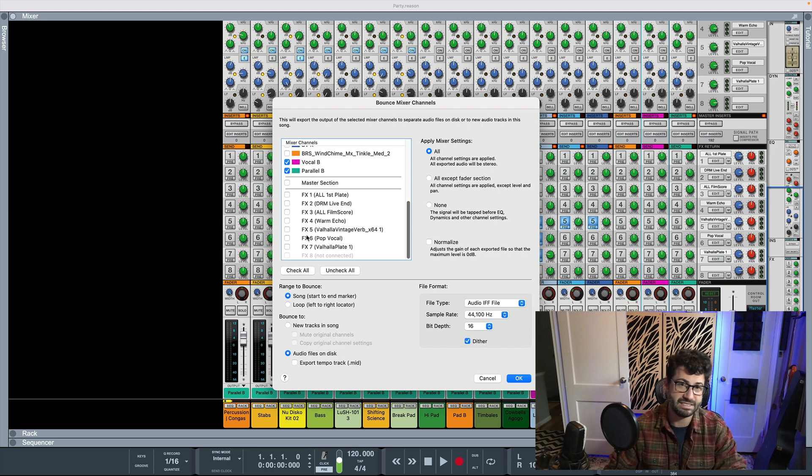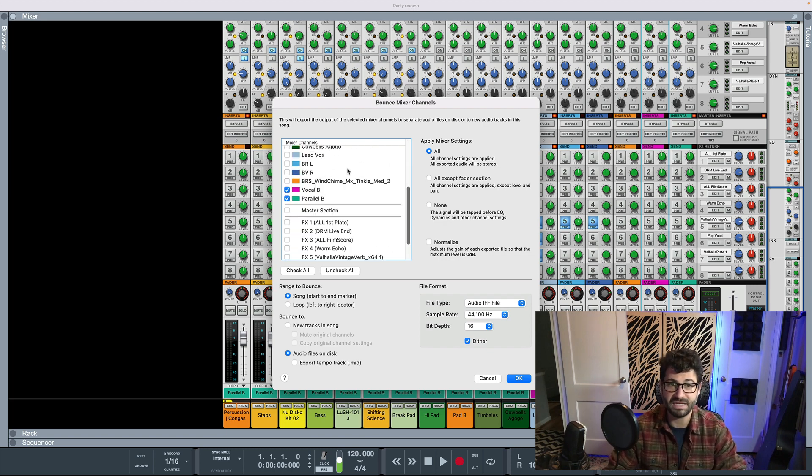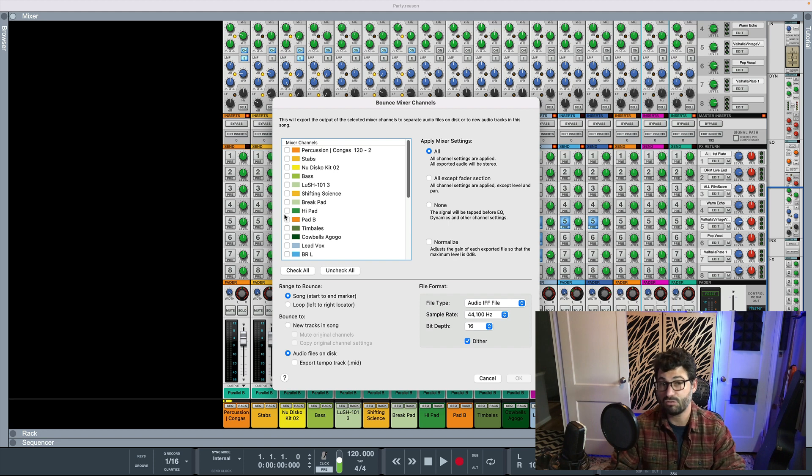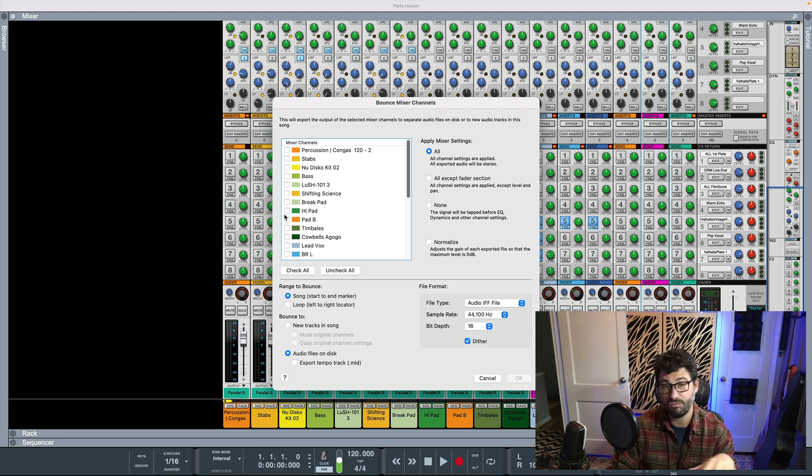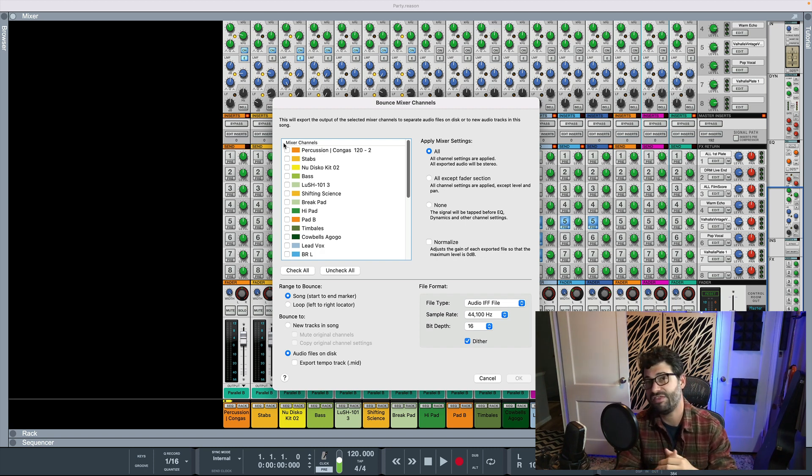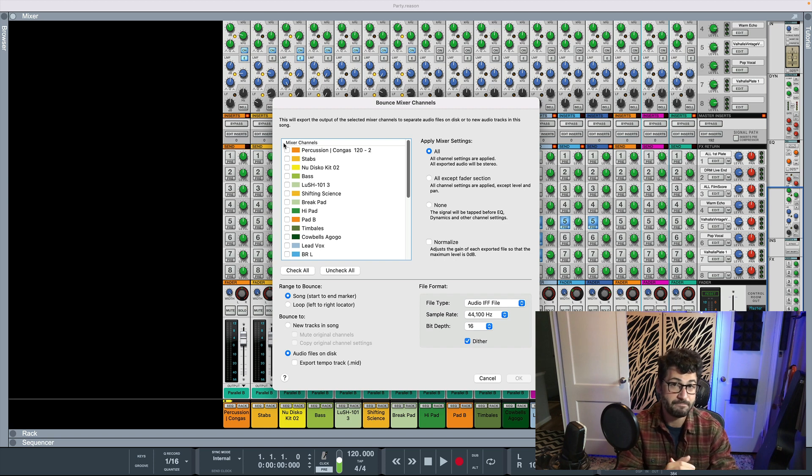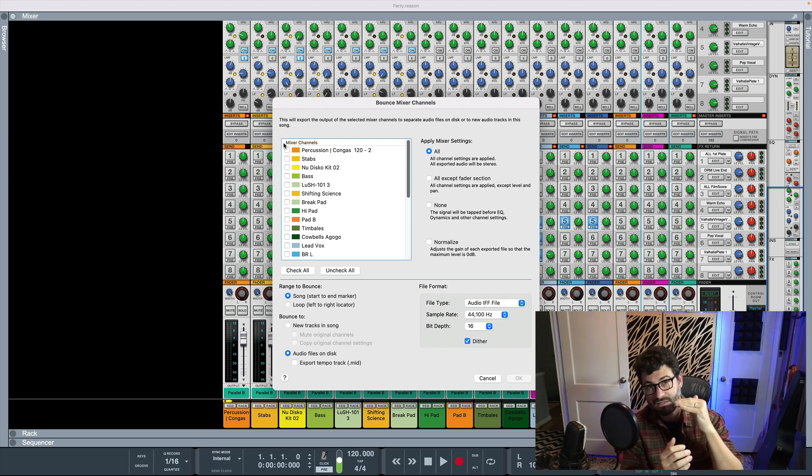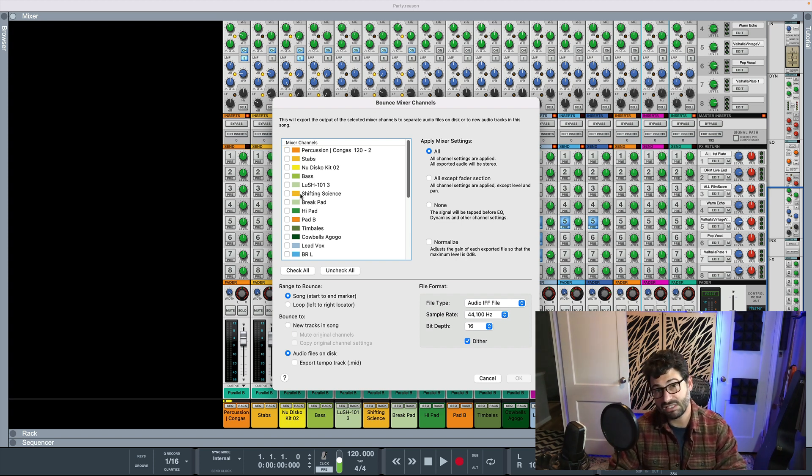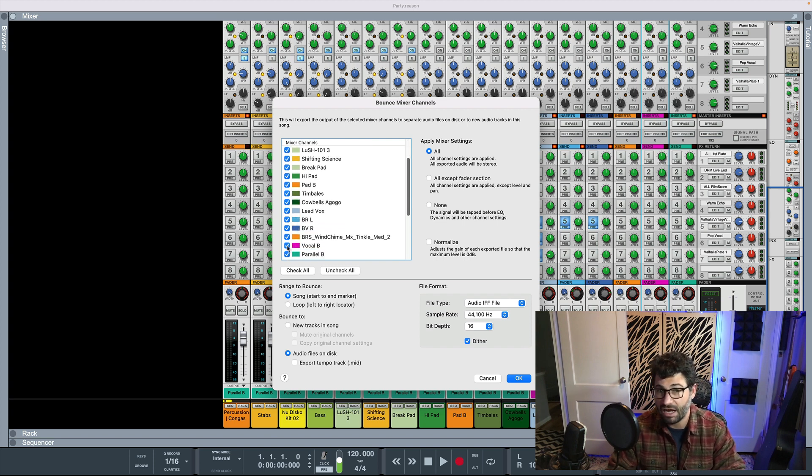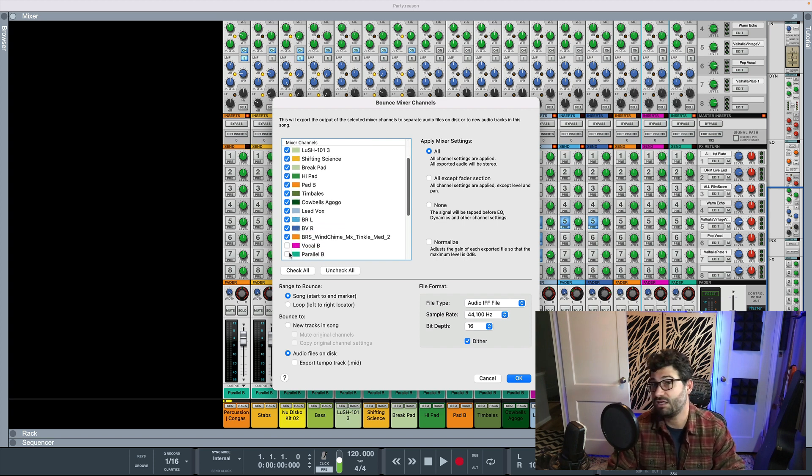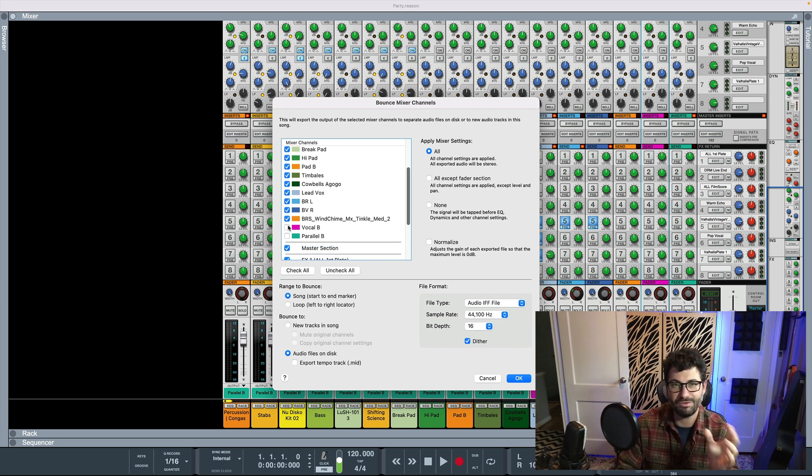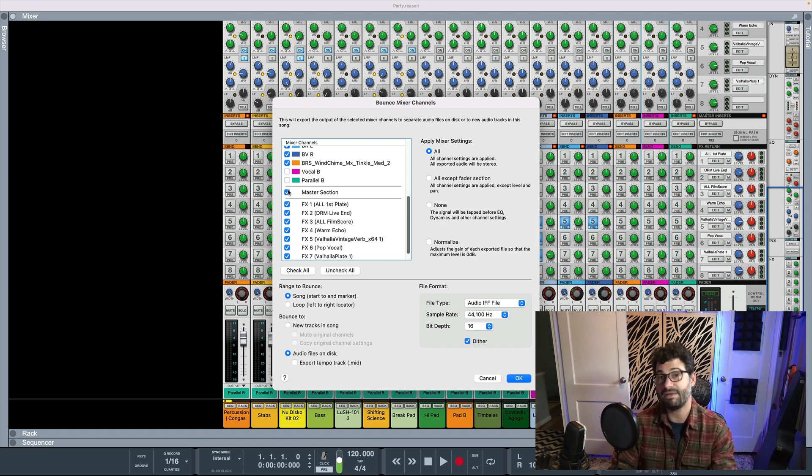The second method of exporting stems is what sometimes people want when they say stems is actually they just want every single channel individually without any bus processing. And they're going to balance all your instruments. They're going to balance the kick and the snare. And they're going to put their own bus processing on. Or maybe they're even going to put their own individual channel processing on. So in those situations, usually what I do is I would click like check all. And then you can uncheck the buses because they don't want the buses. They are asking for the individual channels. They want the parts, they don't want the sum. Usually also don't necessarily need the master section.